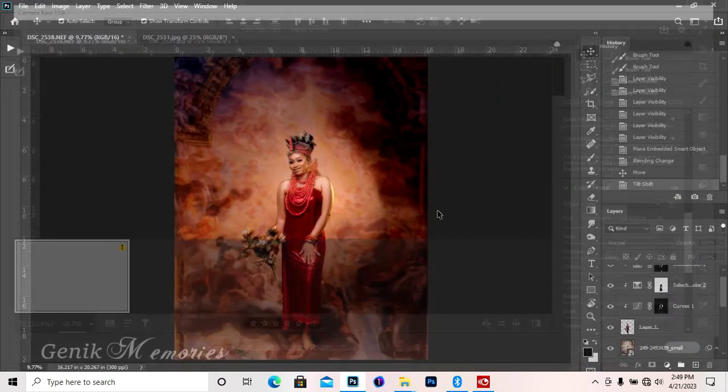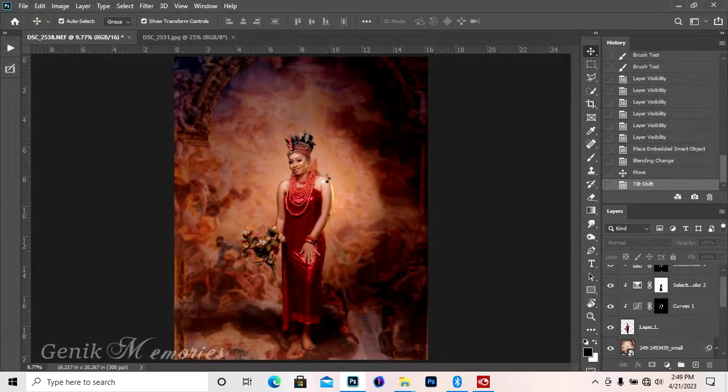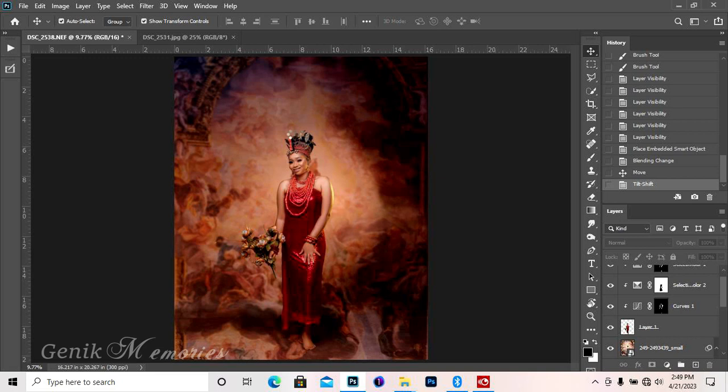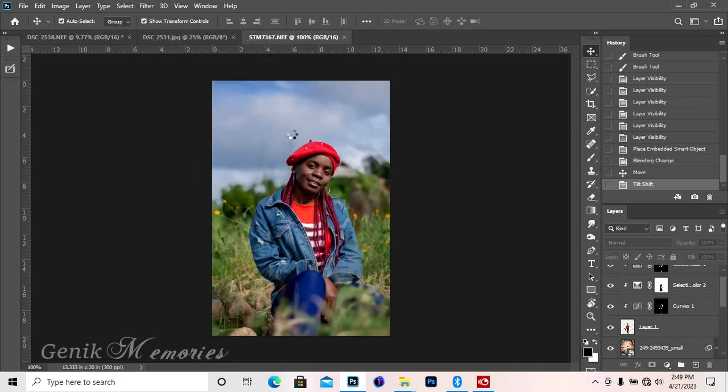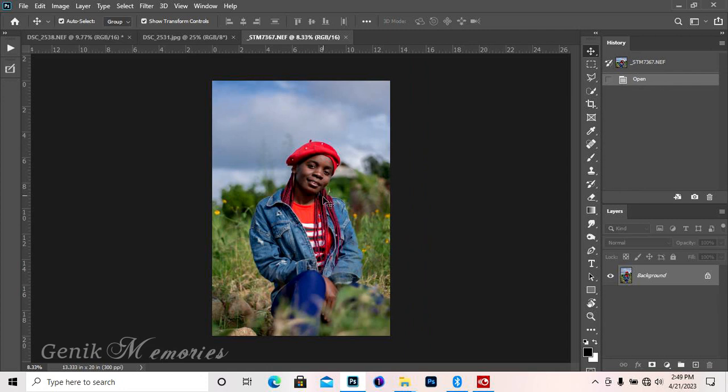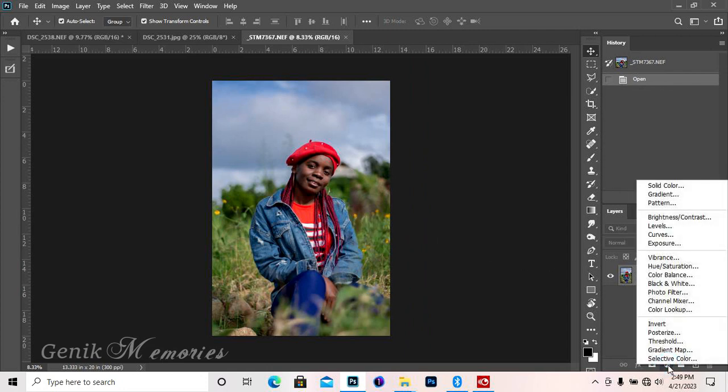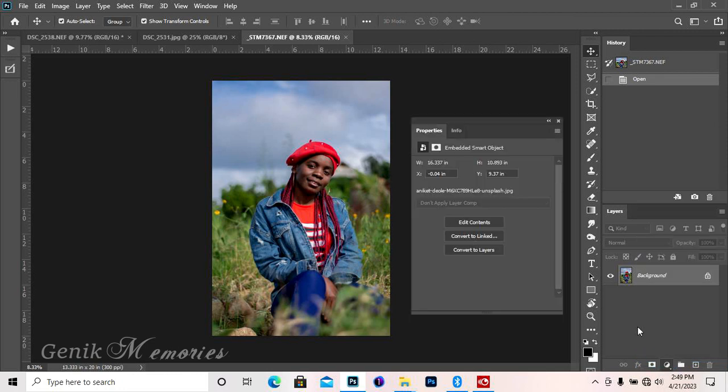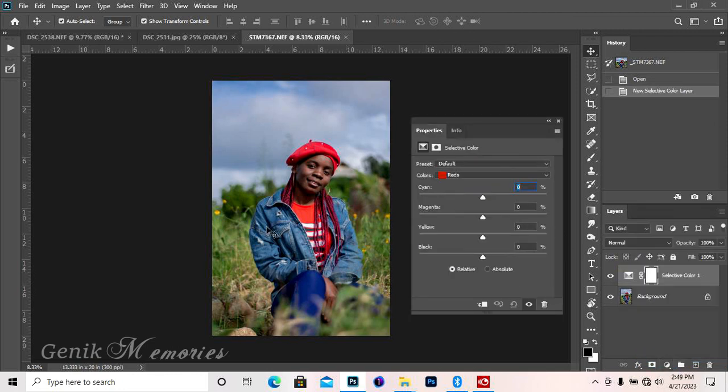In Photoshop, what I do basically for my quick color grading, because we all want something that is very fast, I will just go straight to selective color.